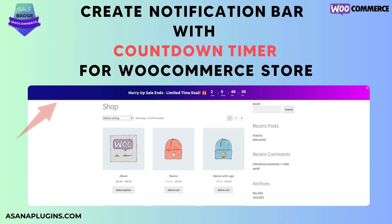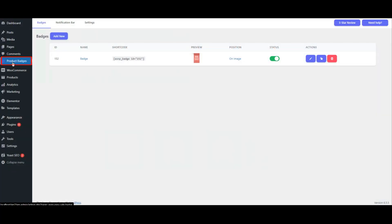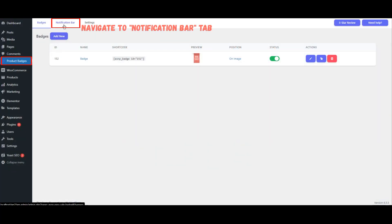Create a Notification Bar with Countdown Timer for your WooCommerce Store. Navigate to the Notification Bar tab.